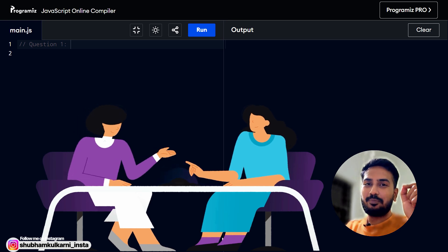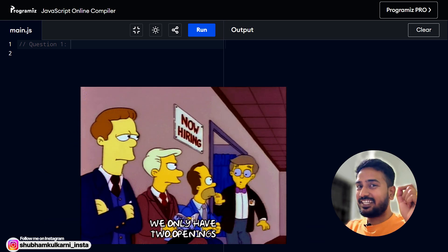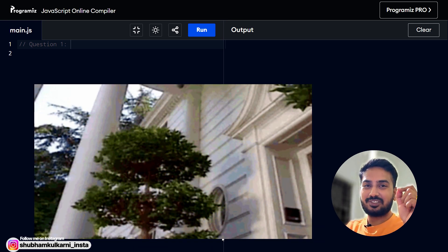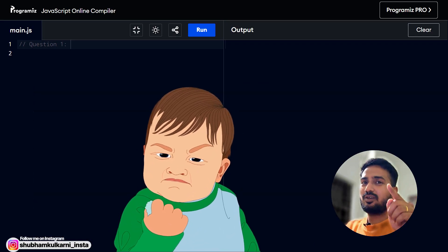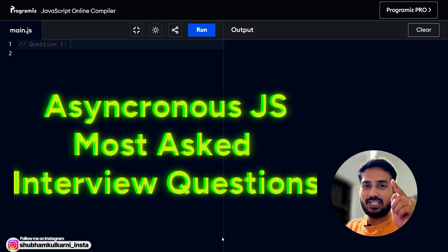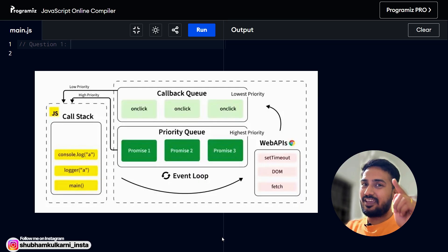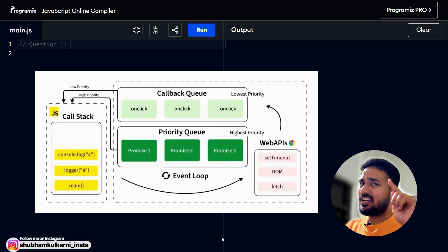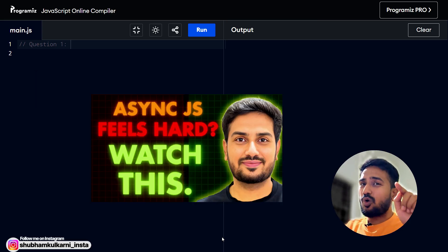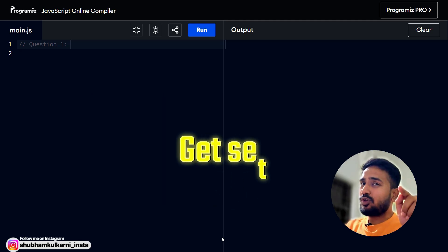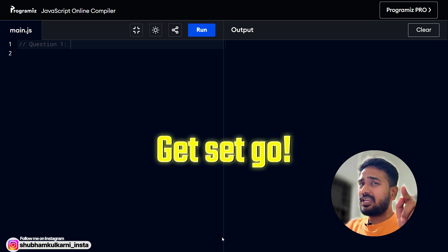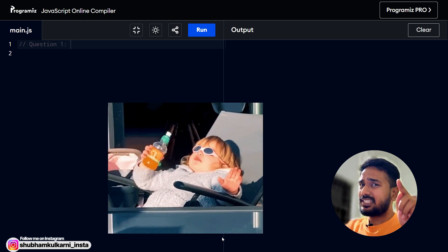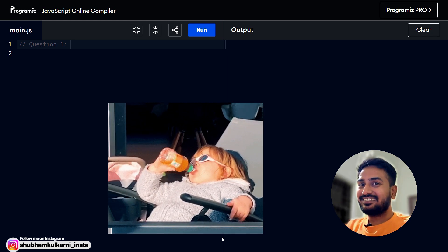In almost every product based company's interview, there is always at least one tricky asynchronous JavaScript interview question and that's exactly what this new series is about. Welcome to asynchronous JavaScript most asked interview question series where we will practice each and every async JS concept step by step. Before rushing into problem solving, make sure you watch the first episode. It covers all the core async concepts that you will need. So grab your editor, code along with me and don't skip any video. By the end, async JavaScript will feel simple and interview ready. So let's get started.